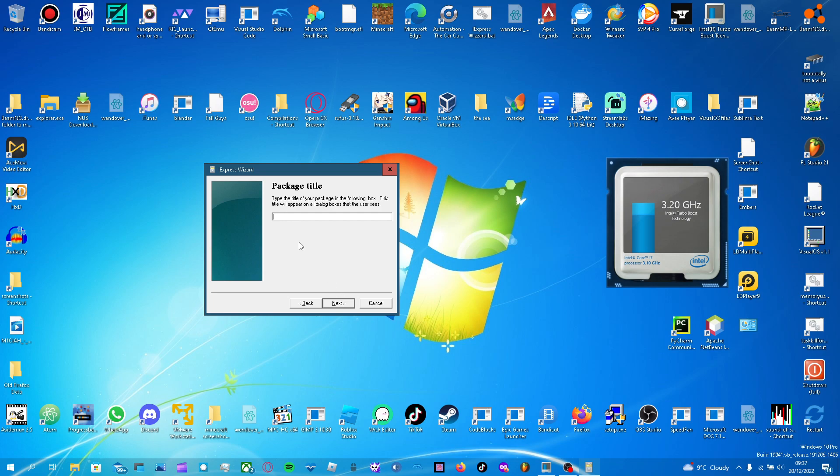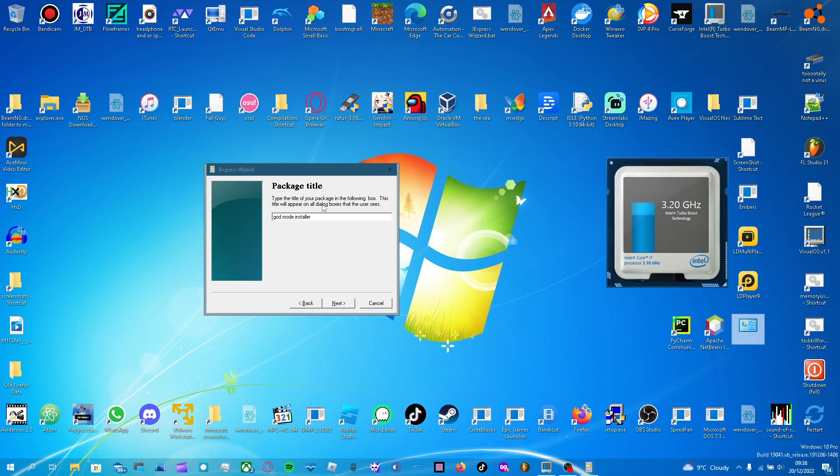Package title. So a dialogue box will appear, and this will be the title of it. For instance, the title is iExpress Wizard on this. So for instance, I'm just going to put God mode installer, because I've got God mode right here. Next.